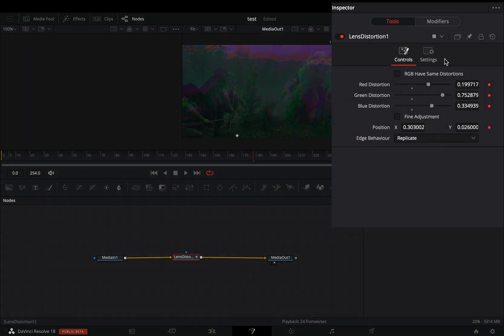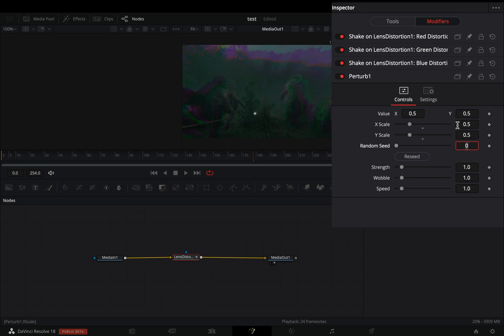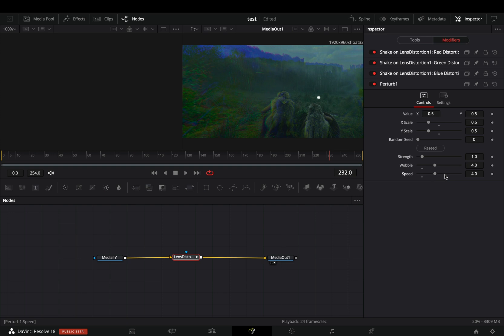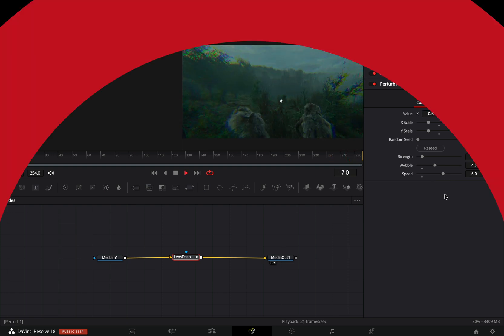Go to the modifiers tab. Change the X and the Y scale to 0.5. Increase the wobble slider to 4, and the speed to 6, or experiment with those two sliders to find out what works best in your case.